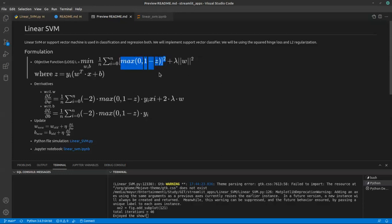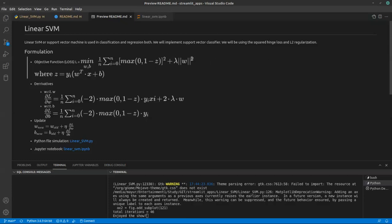Our objective function or the loss function total loss L that we want to minimize with respect to w and b is nothing but whatever the squared hinge loss we have plus lambda times L2 regularization, which is nothing but the norm of w squared. Where this z is nothing but yi into wTx plus b.